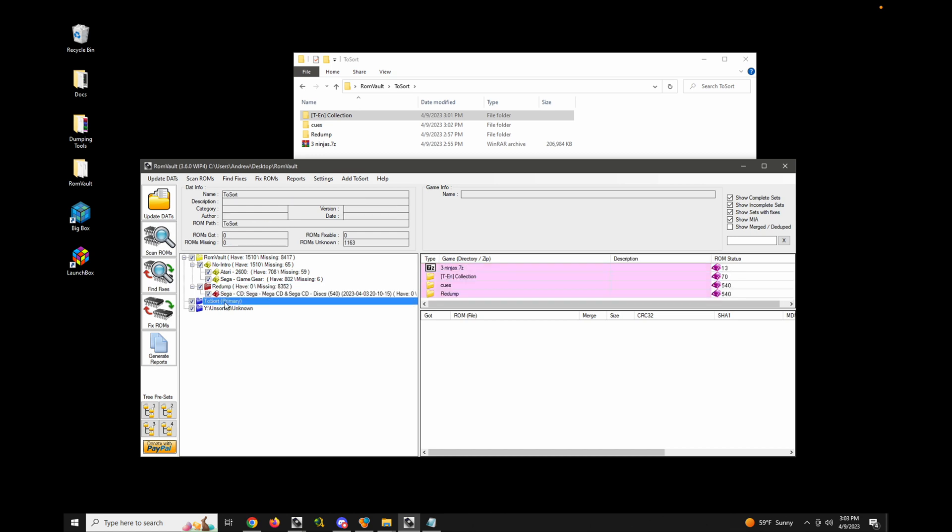Now the next type of to sort is the cache to sort. And you can just think of this as a temporary directory for processing solid 7 zip files. So the problem with solid 7 zip archives is that you need to decompress the entire archive. If you even need just one file from it.